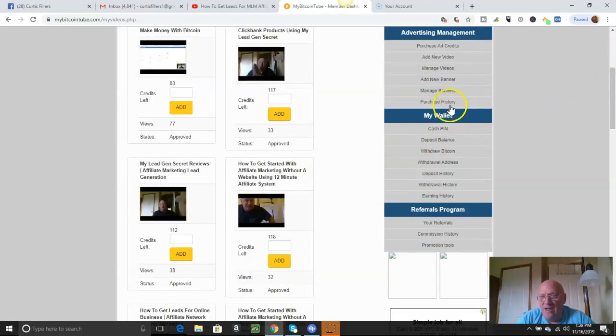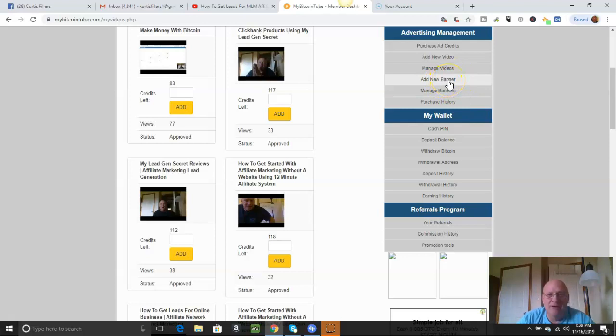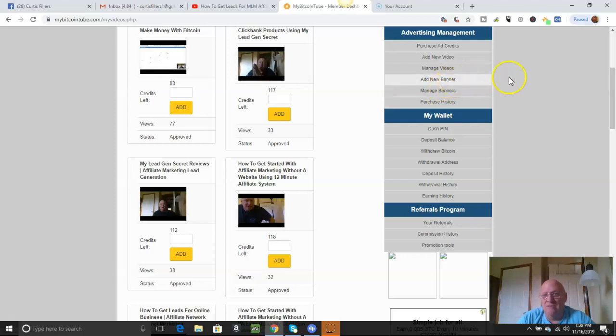And the same works with the banner. I'm not going to do that here. You can add a banner. They've got to be the 460 banner. It's got to be that size. And it's done the same way.